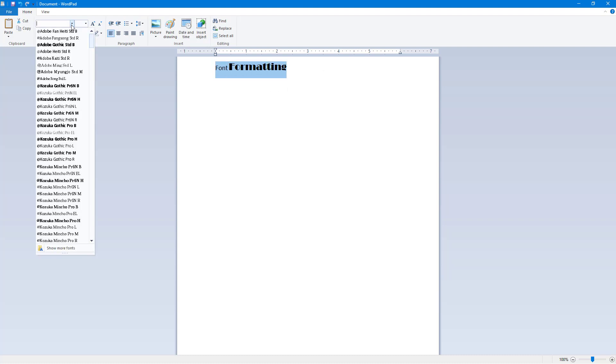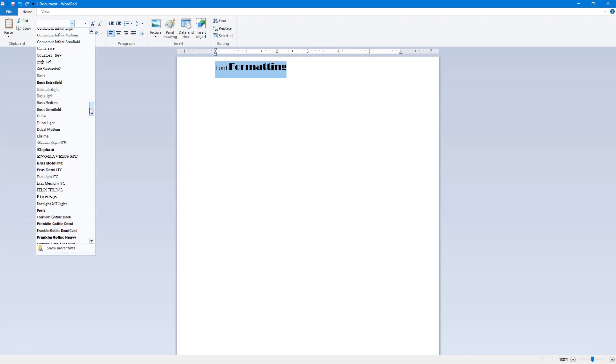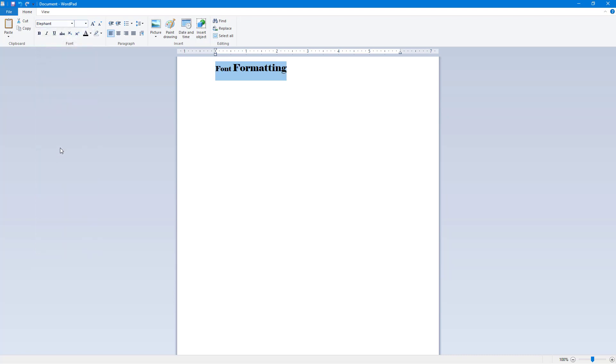Then let's say I'm going to scroll down and add an Elephant font over here. Let's say I want the font size to be 30 and press enter, and you can see that this is how it is formatted.